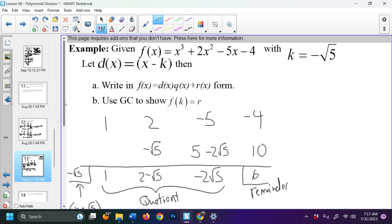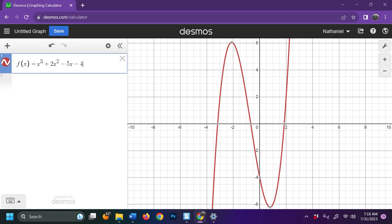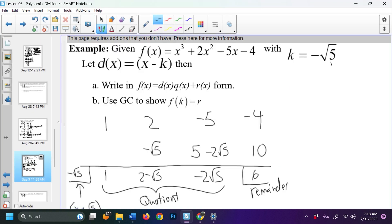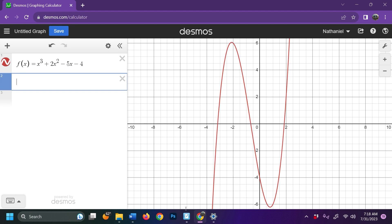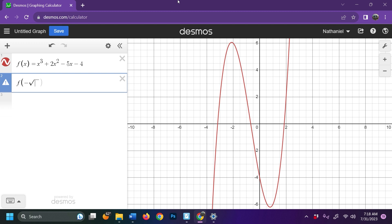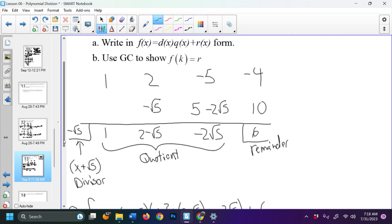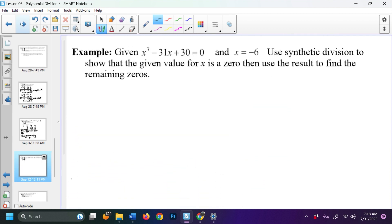Part B says use a graphing calculator to show that f(k) = r. Basically, if I plug k into f(x) I should get the remainder 6. Going to Desmos, I plug in f(−√5) and we see the result is 6, which is what we got — part B is verified.